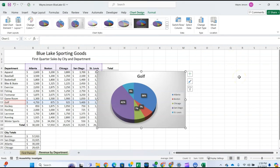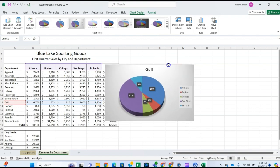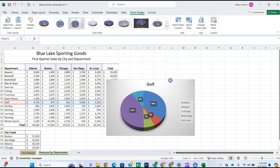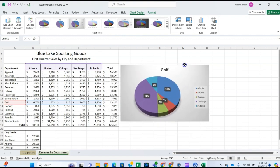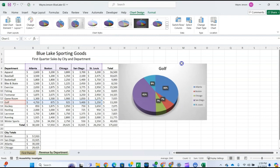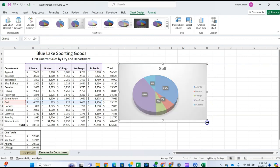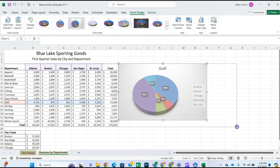Now we're on to step number four. We're going to point to the chart object border to display the move pointer — that quad pointer that appears when you point to the border. Hold your mouse button down and drag it over to cell H4. Then point to the bottom right-hand corner selection handle and drag that over to Q19.